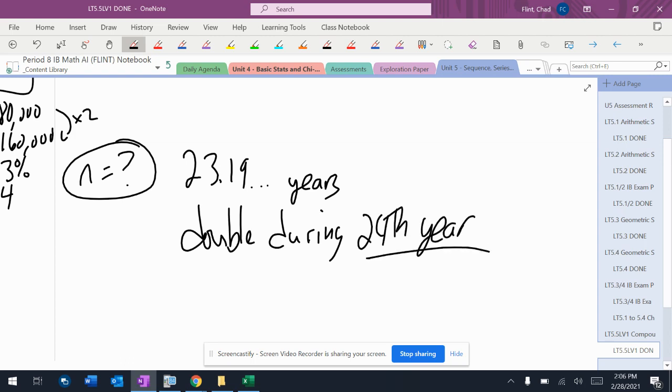23 is not enough. If you just say 24, you're good. If you say 23.19, it doesn't really make sense because you don't talk about years in that amount of time. So you should say either 24 or during the 24th year the amount of money will double.